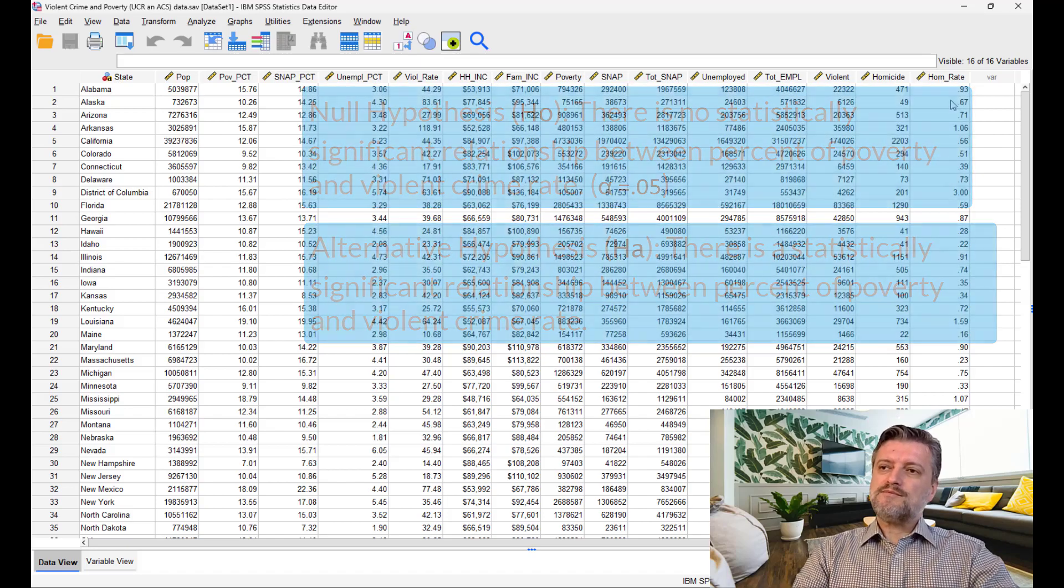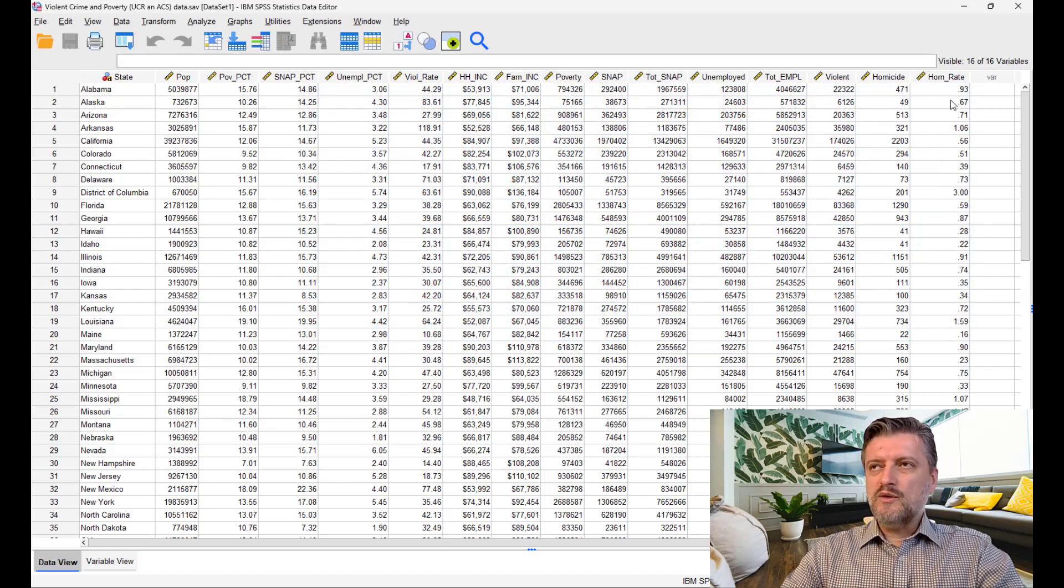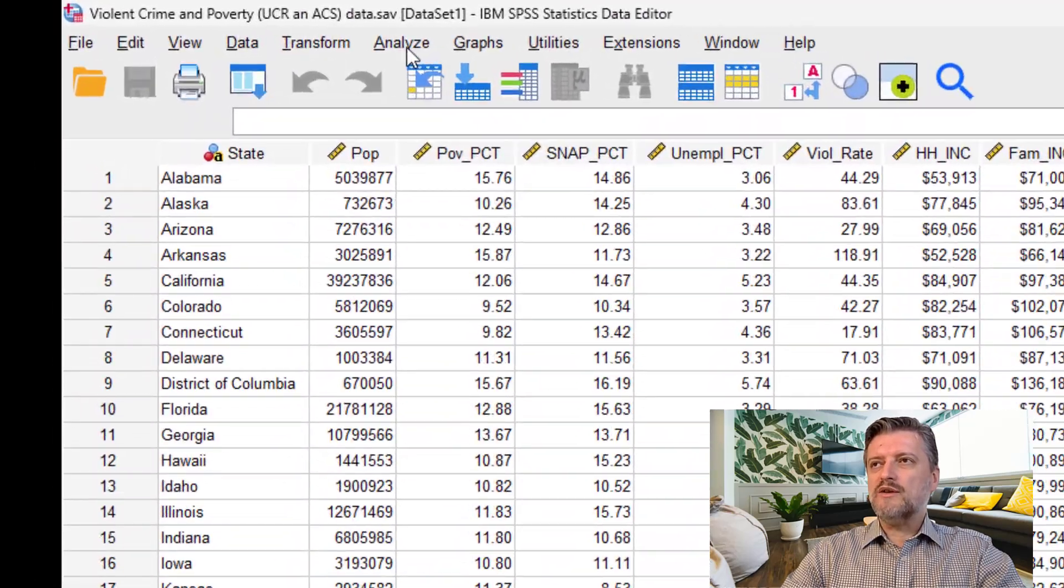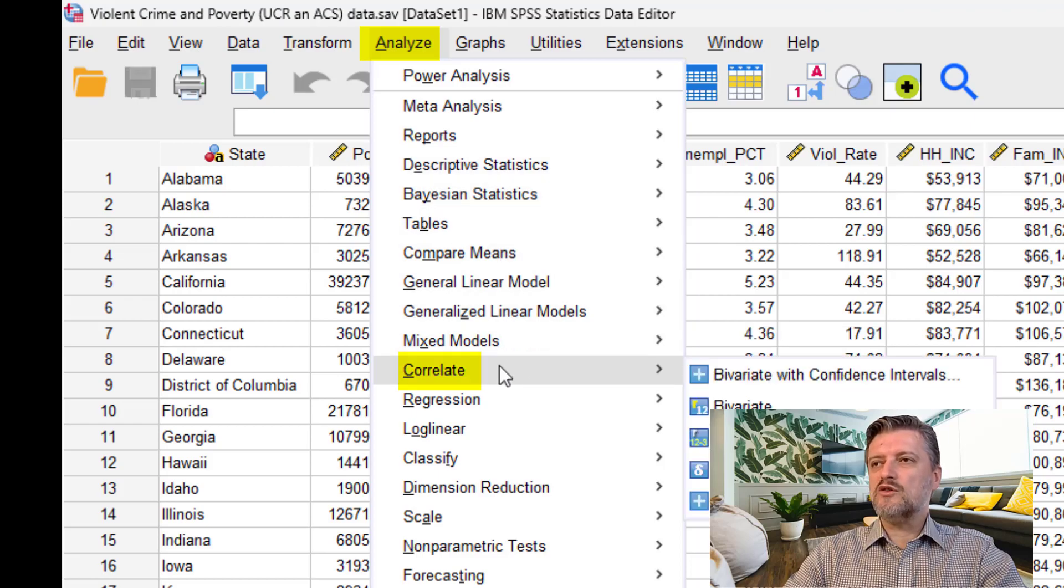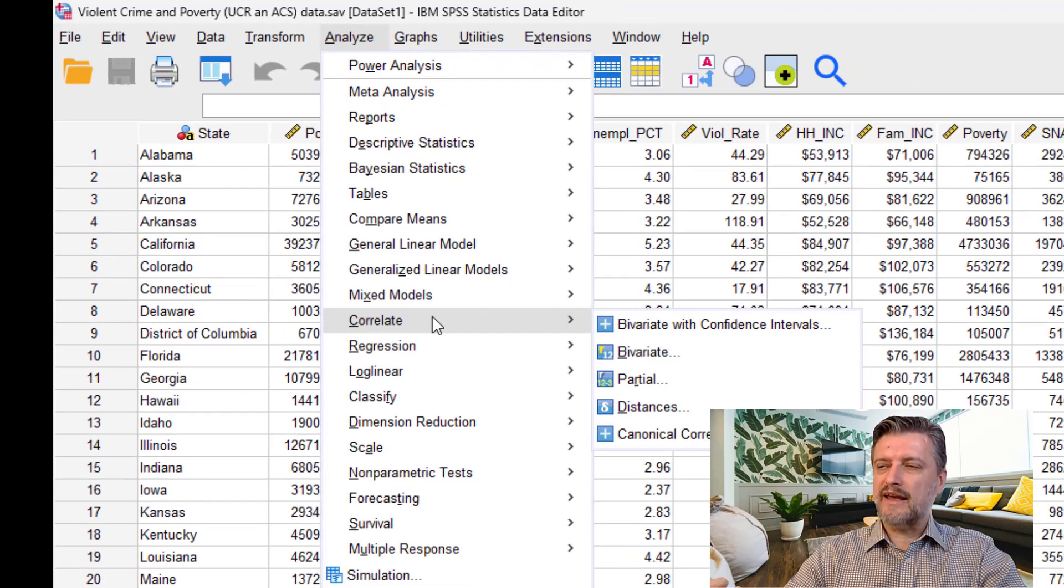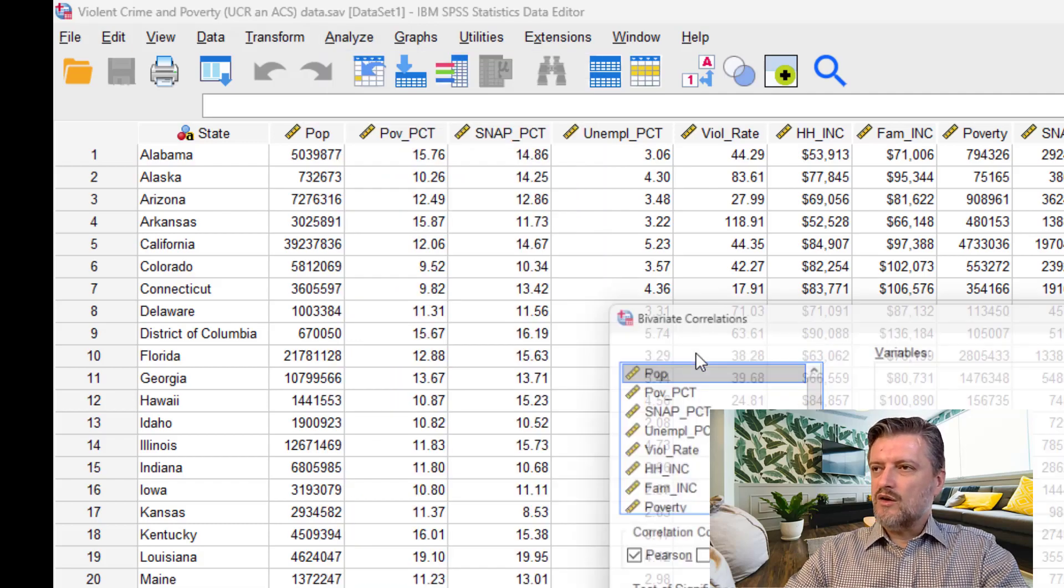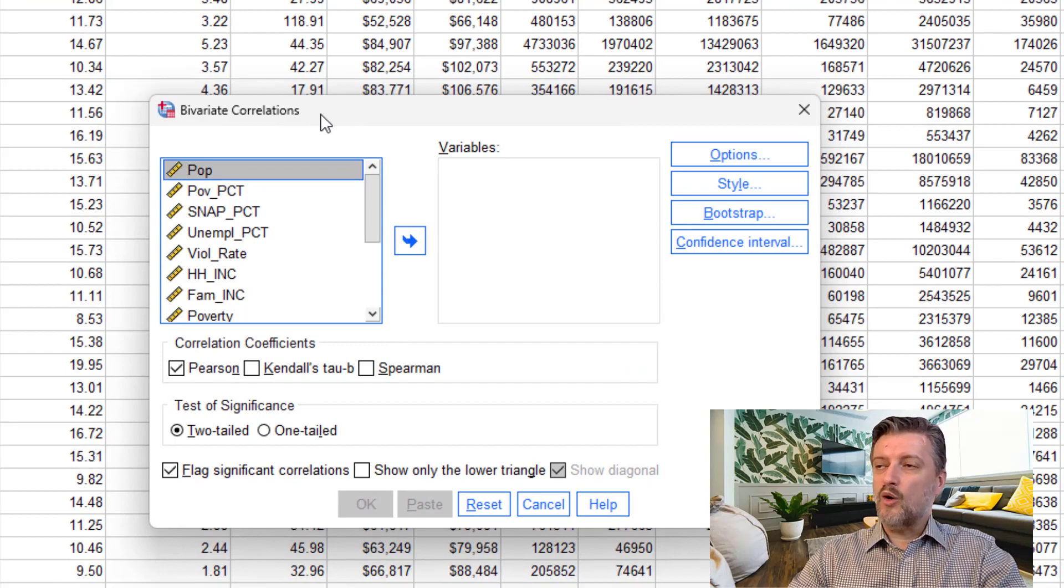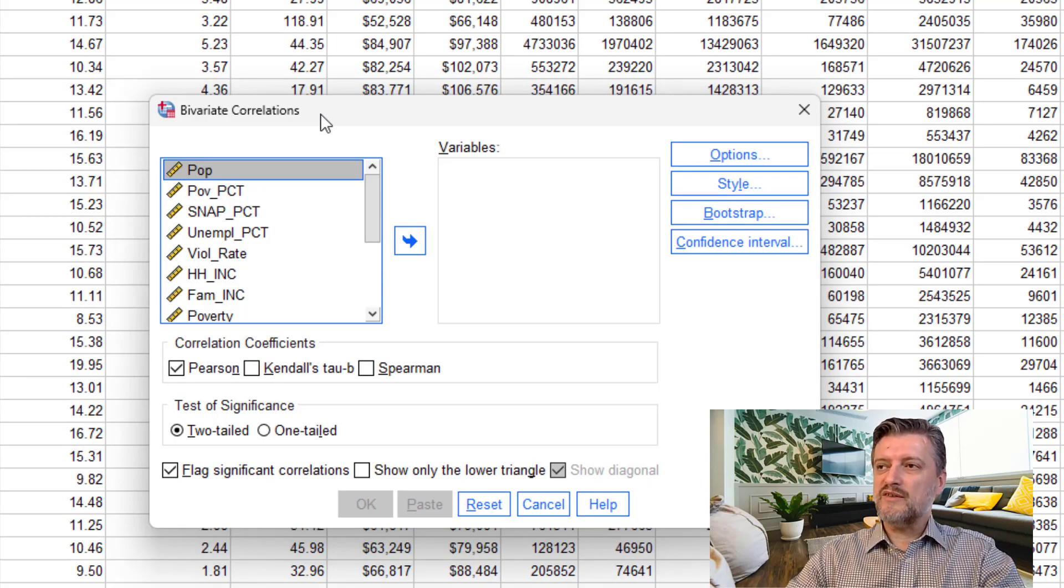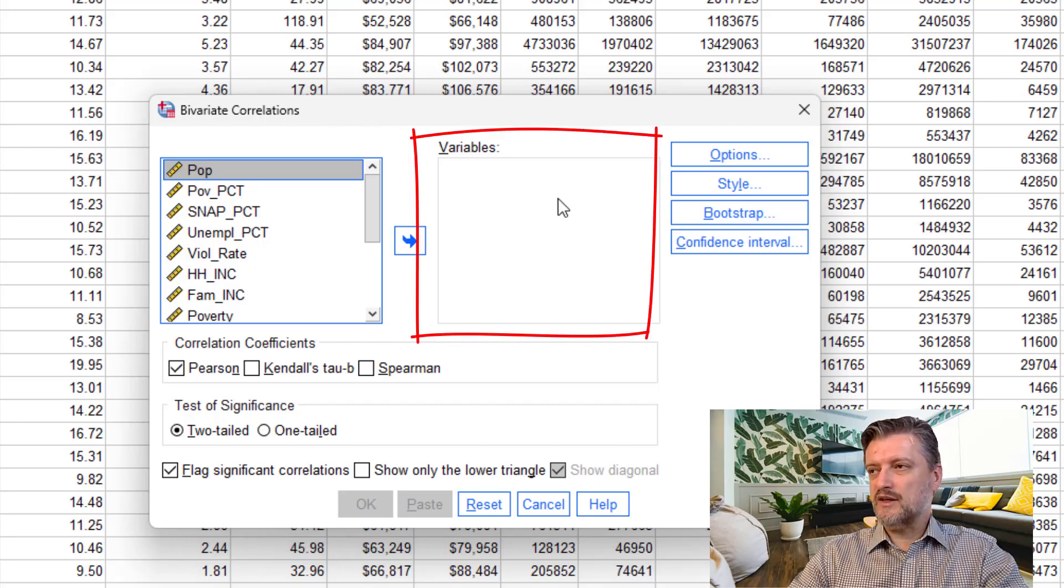So what do we do here in SPSS? To do a correlation test, we have to go to Analyze, bring down the menu, and then go to Correlate. The Correlate has a submenu, and then we're going to go and select Bivariate. Once we select the Bivariate, the Bivariate correlations dialog box opens up, and we're going to bring the variables of interest into the variables field.